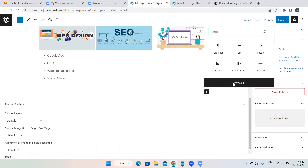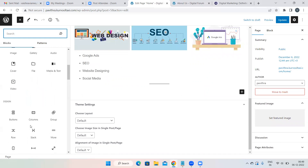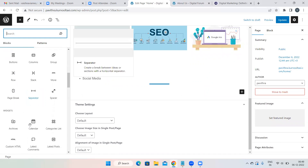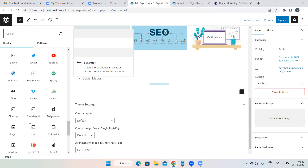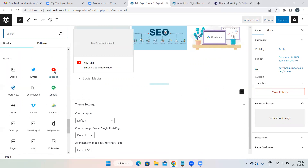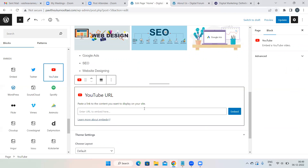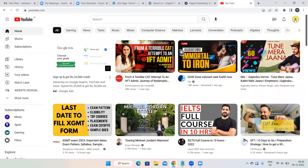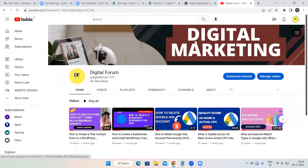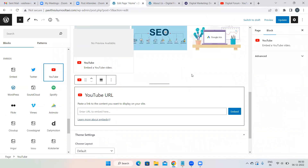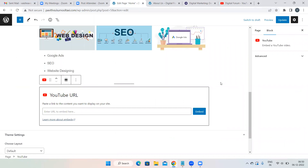Now let's add a YouTube video. Click on Browse All and select YouTube. It will ask you to enter the URL. I provide digital marketing training, so I can share my demo video here. When someone visits my website they can directly watch the demo, and if they like it they can join the course.